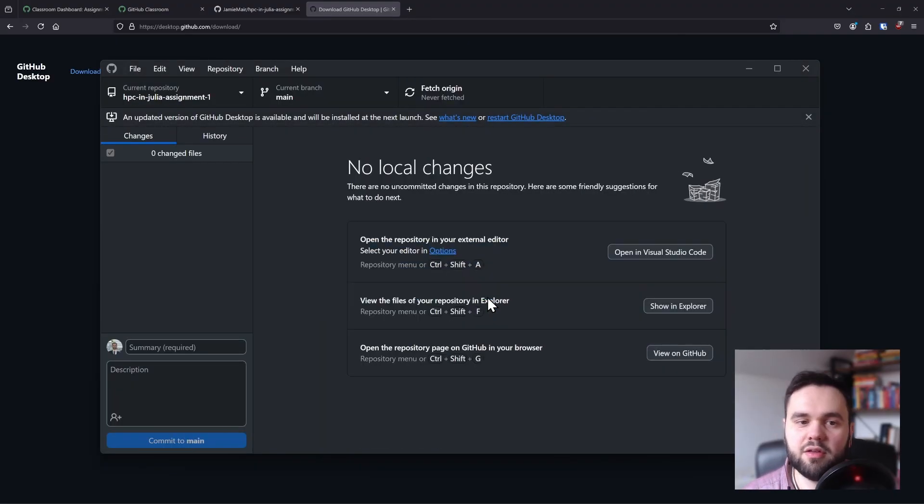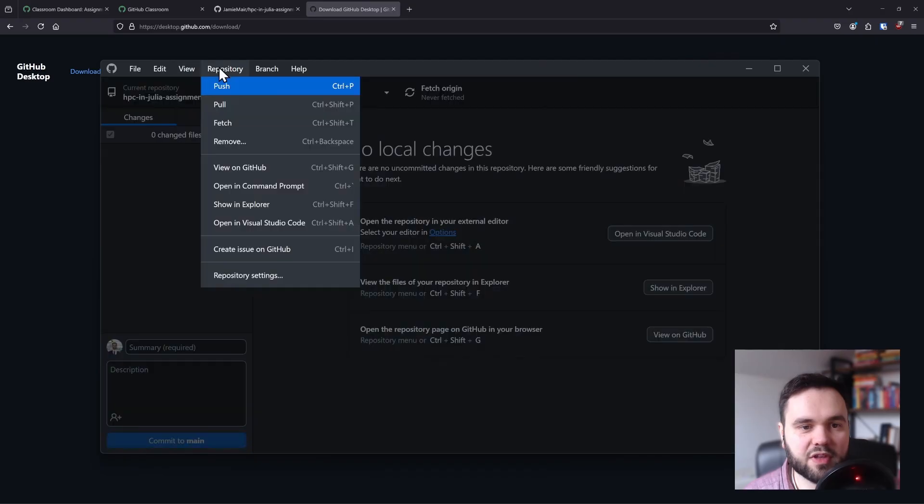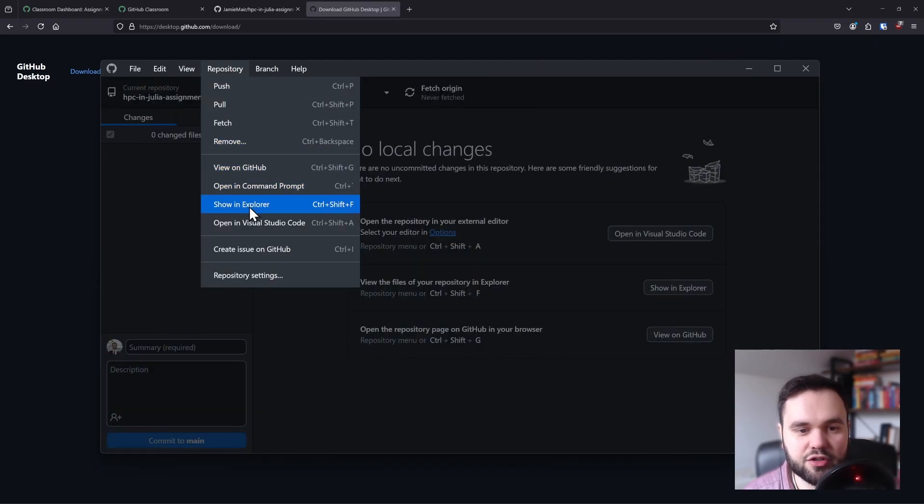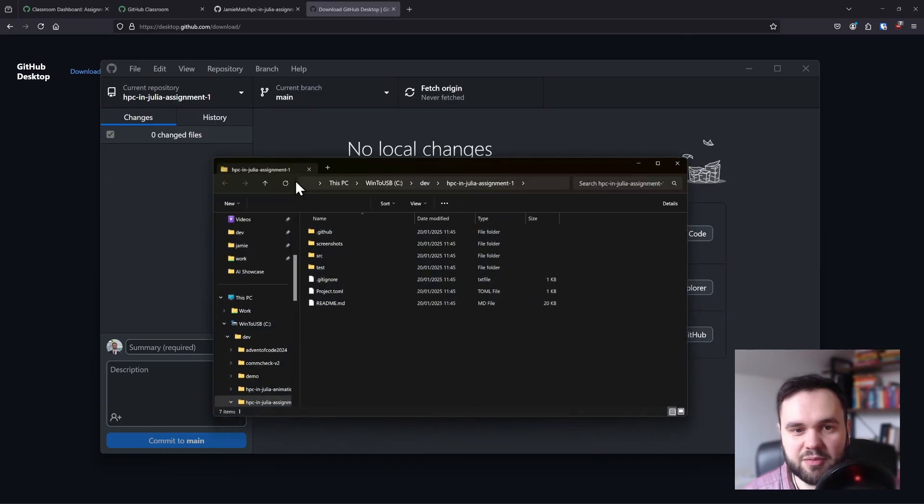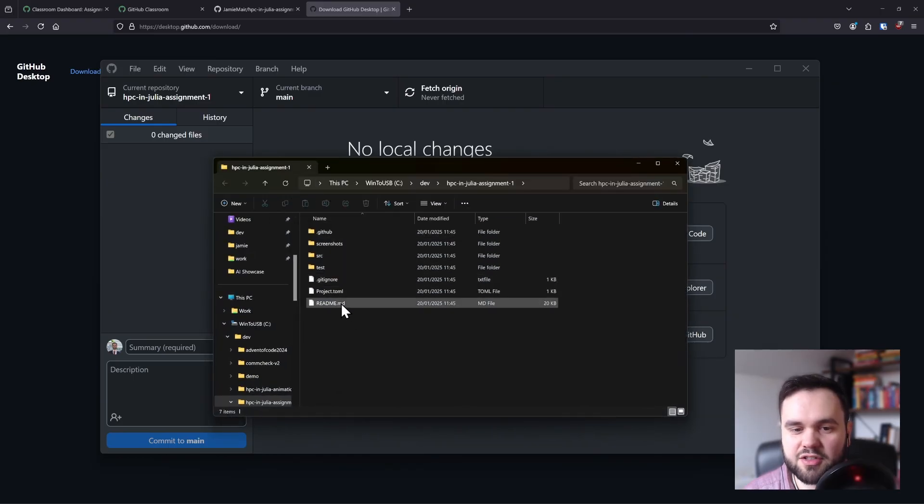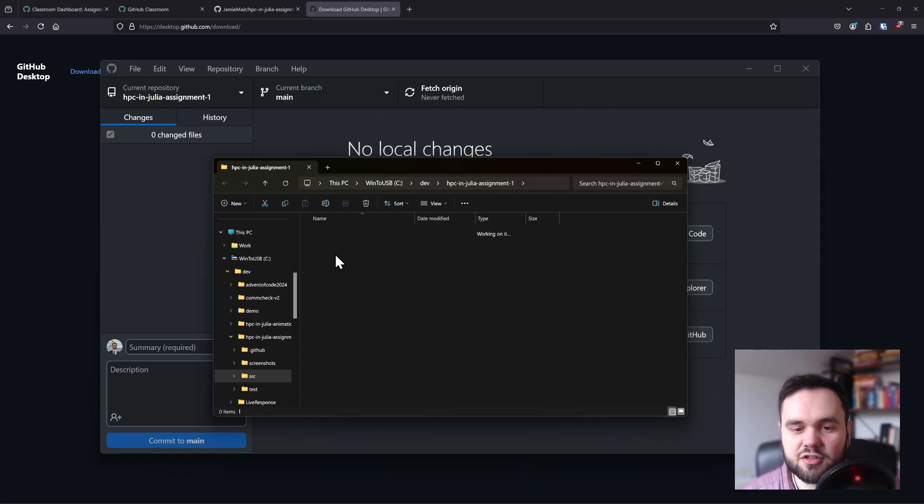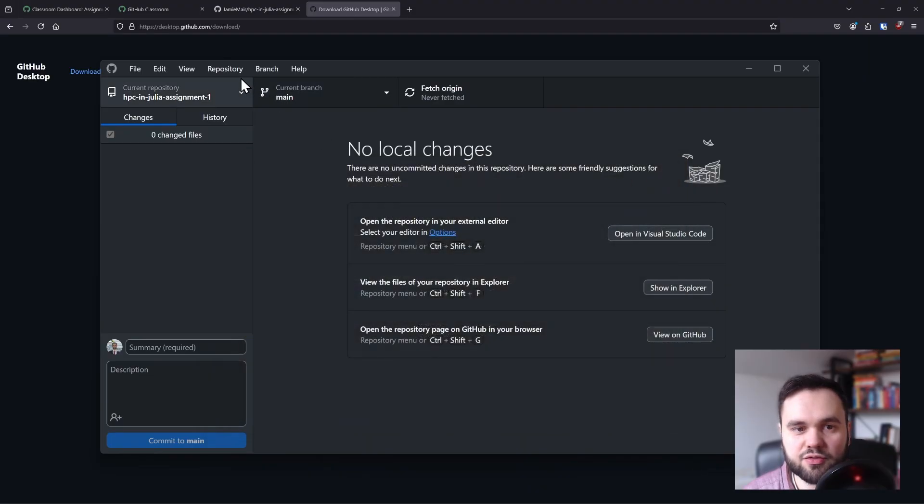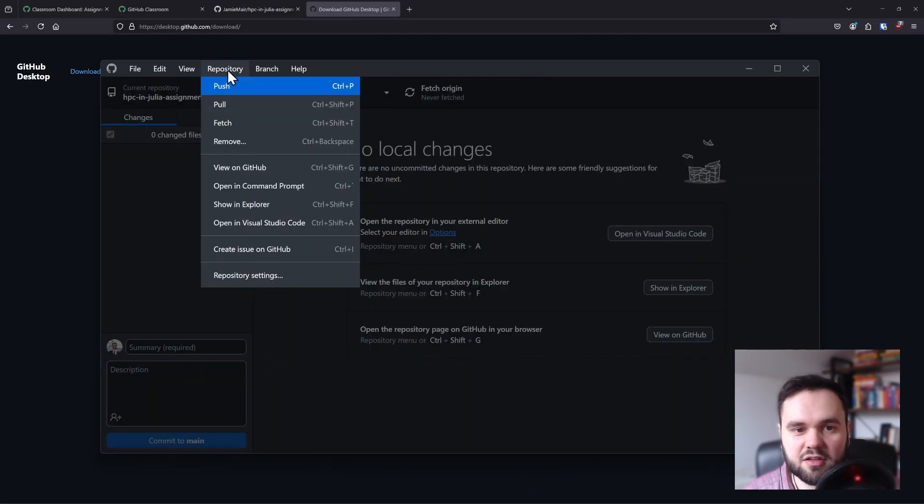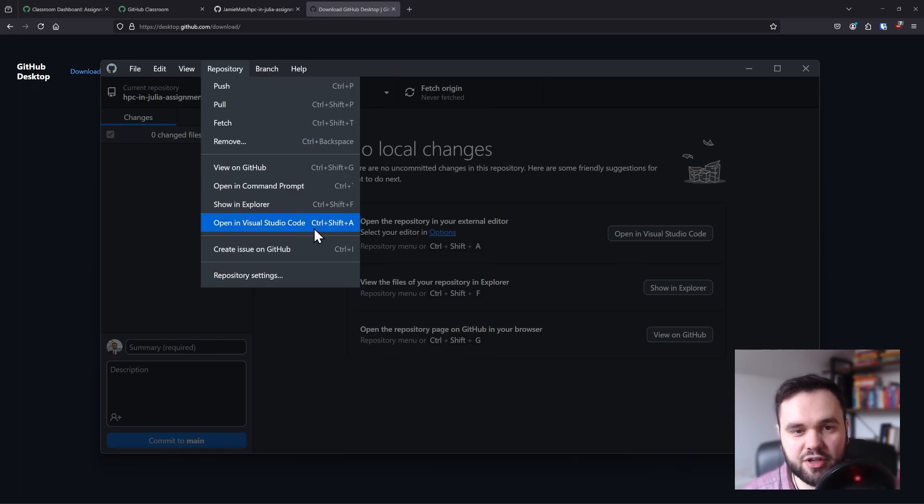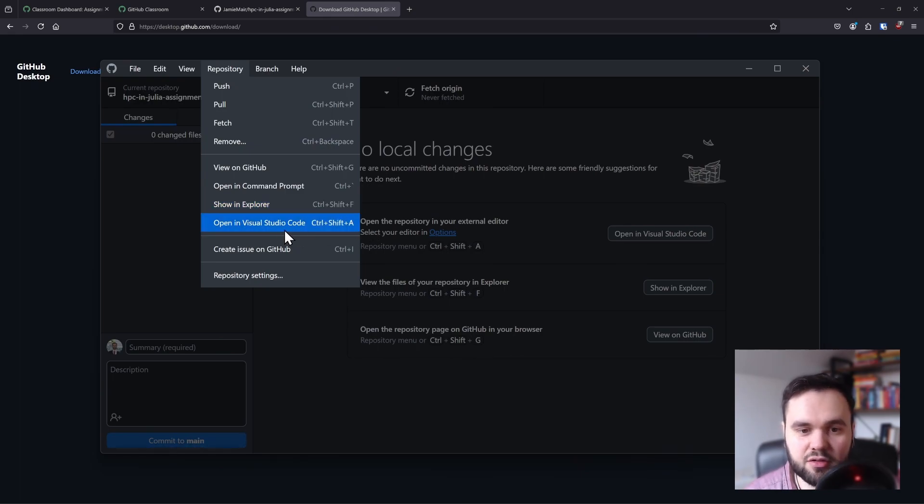This will copy the folder across, and if you go to repository, show in explorer - this might be slightly different on Mac or Linux - you should be able to see all of the files in here. Another useful command: if you go to repository and then open in Visual Studio Code, you can open this project directly in your code editor.